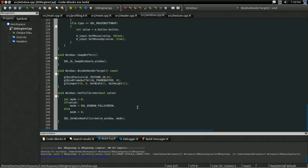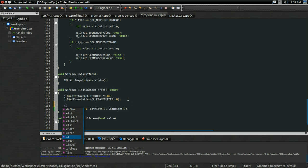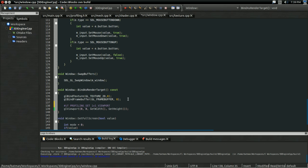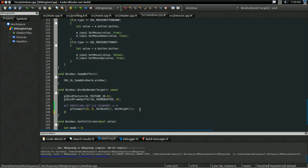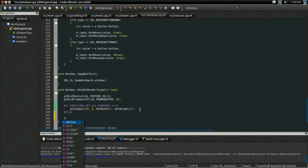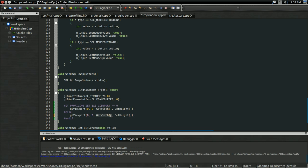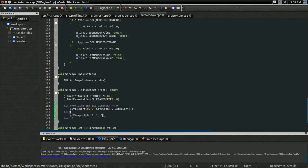So the two places we need that are window.cpp, in our bind as render target. If our set viewport is equal to zero, then we're going to set the viewport as normal. Then preprocessor else, we're going to set the viewport to start at zero, and end at one and one. And it's that simple.